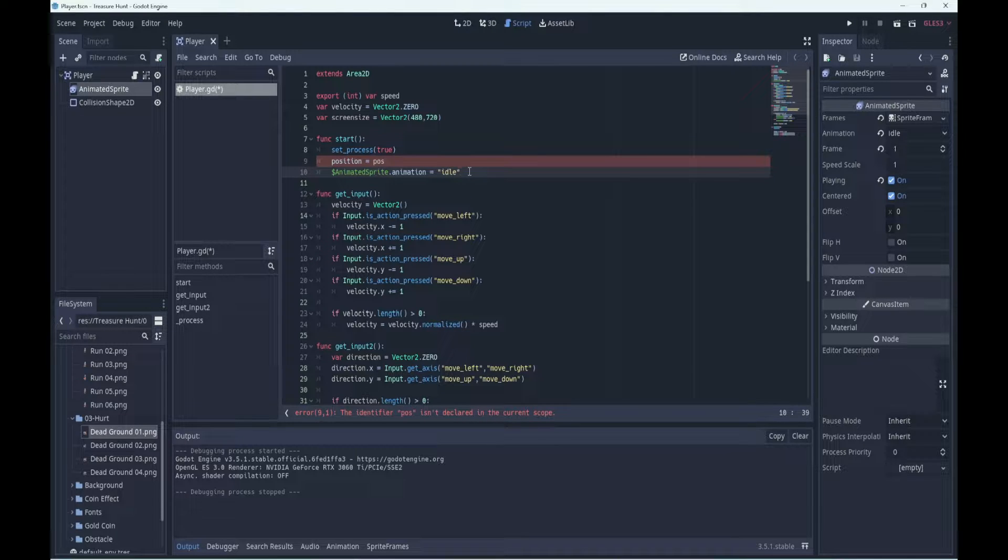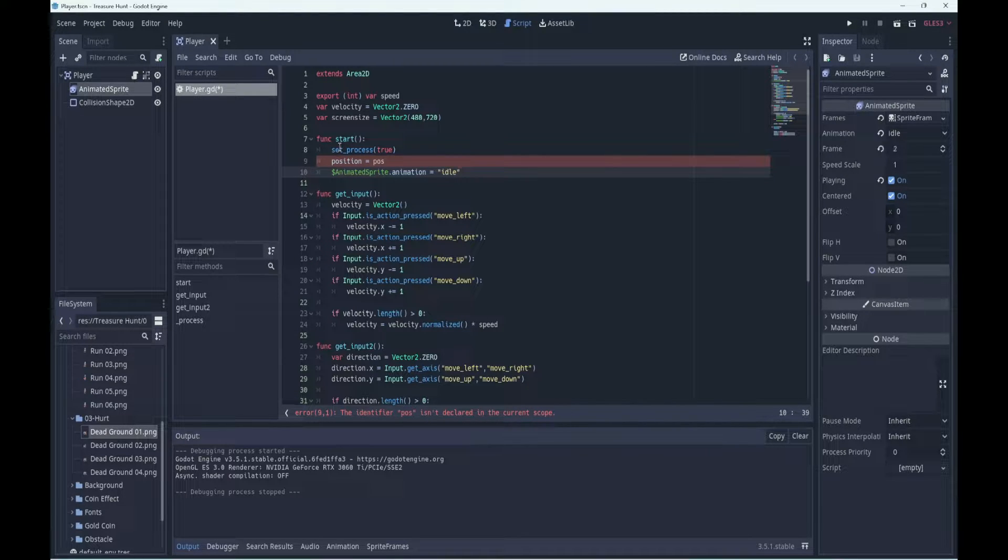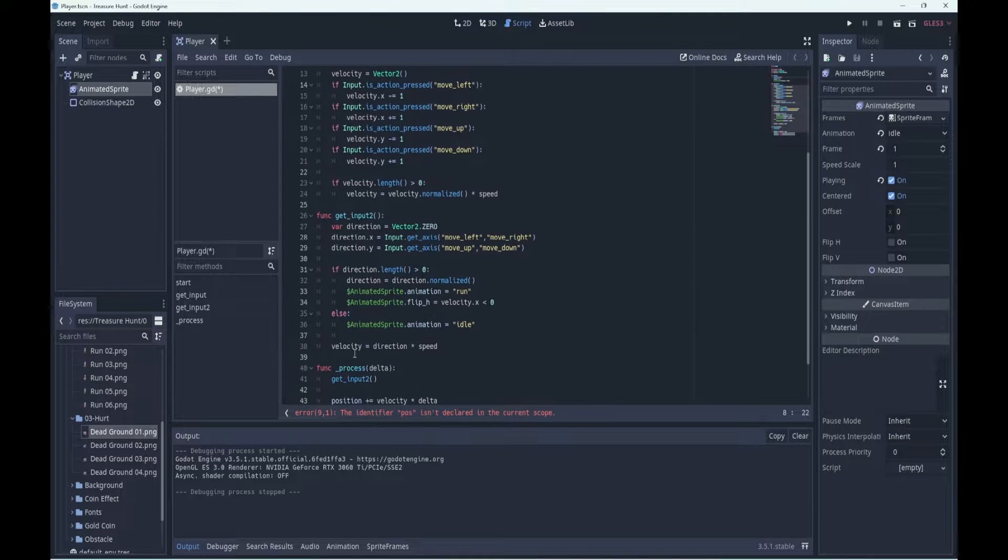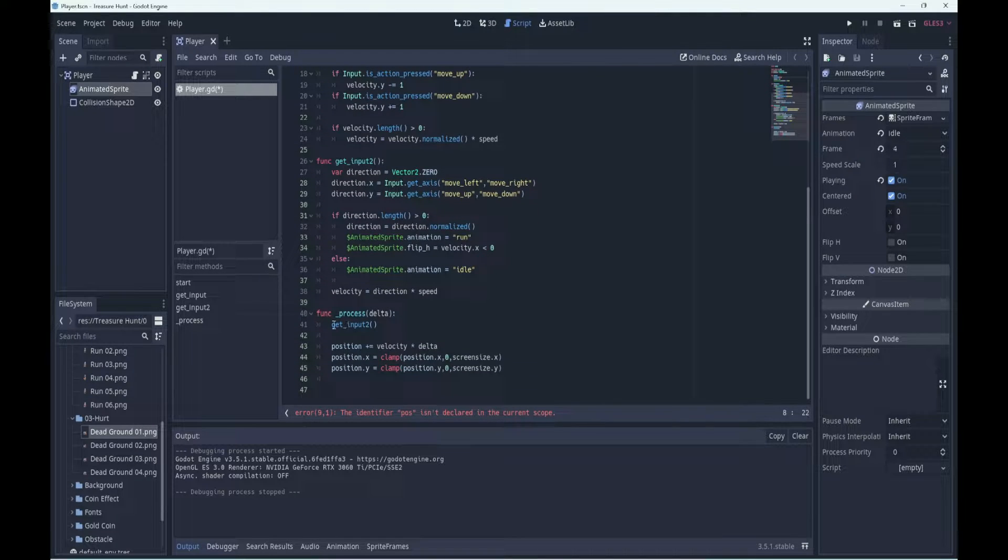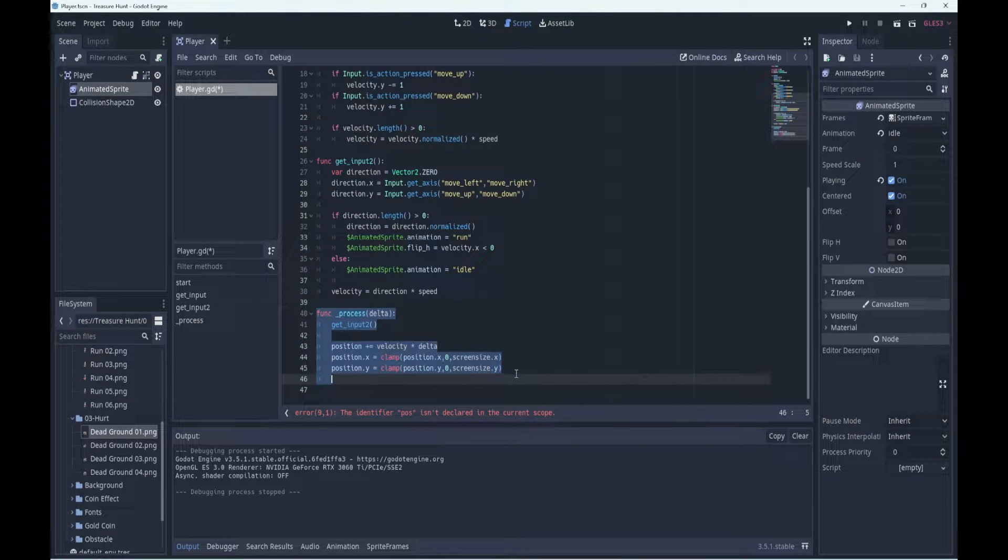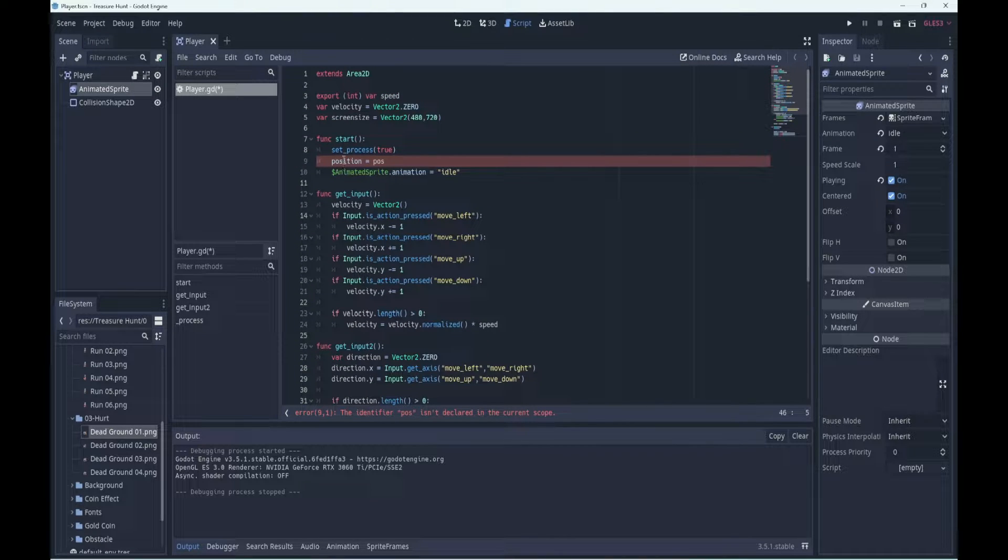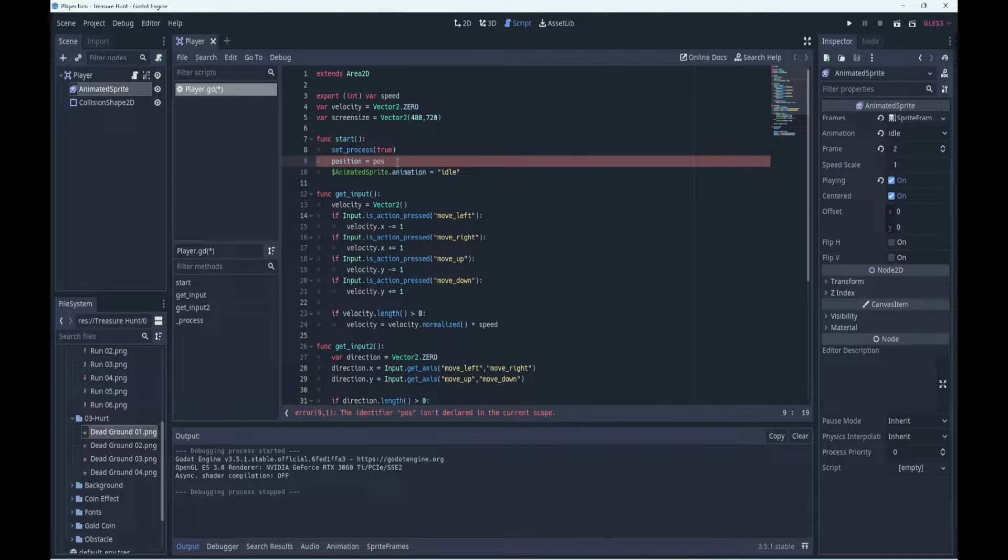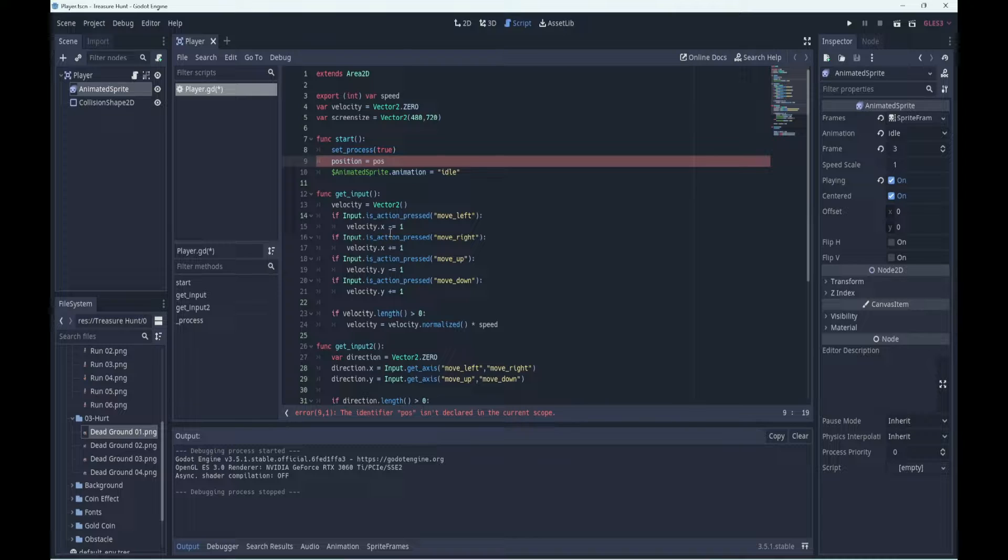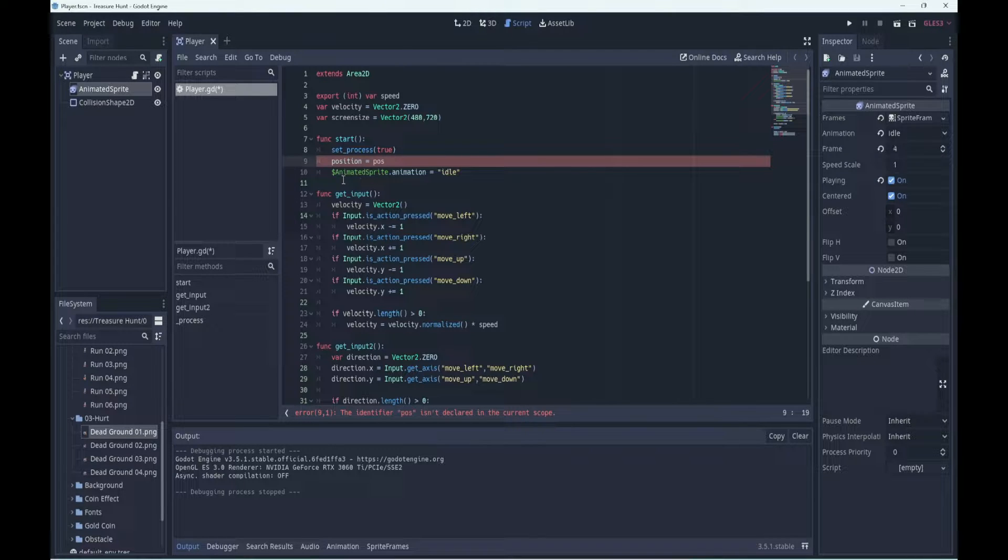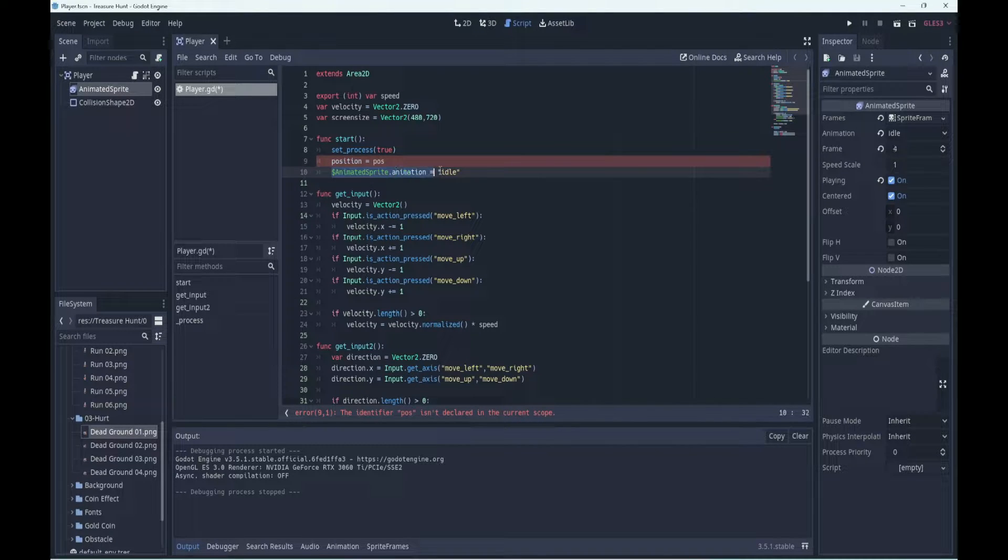So that's what our start function will do. It will enable the process function, so it'll enable this function over here, and it will set the position of the player, which we'll work out in a moment.